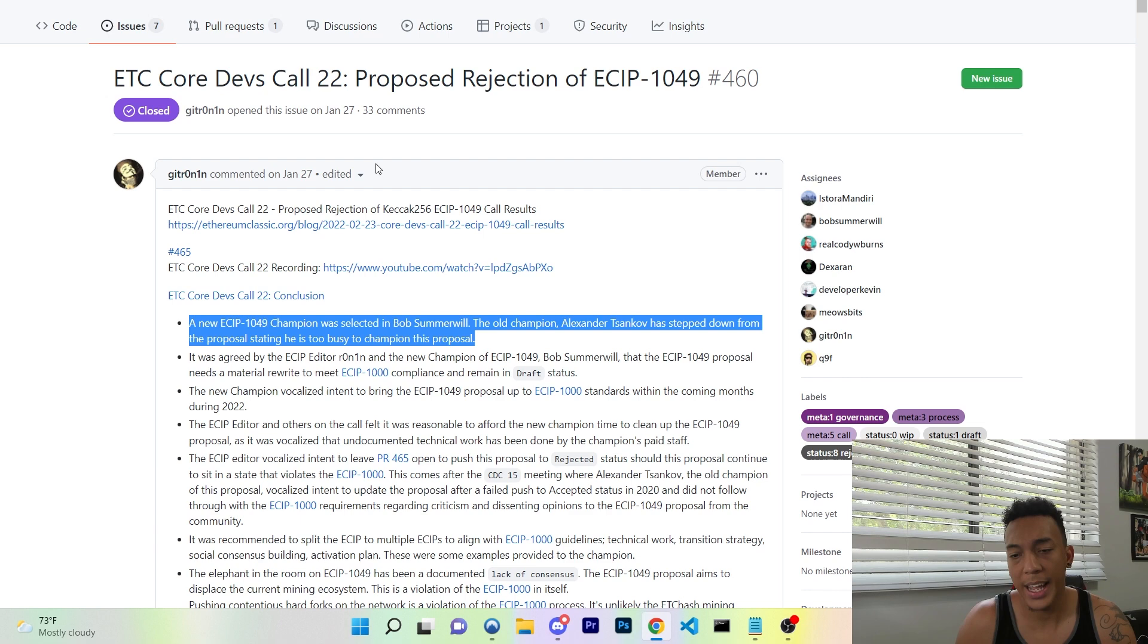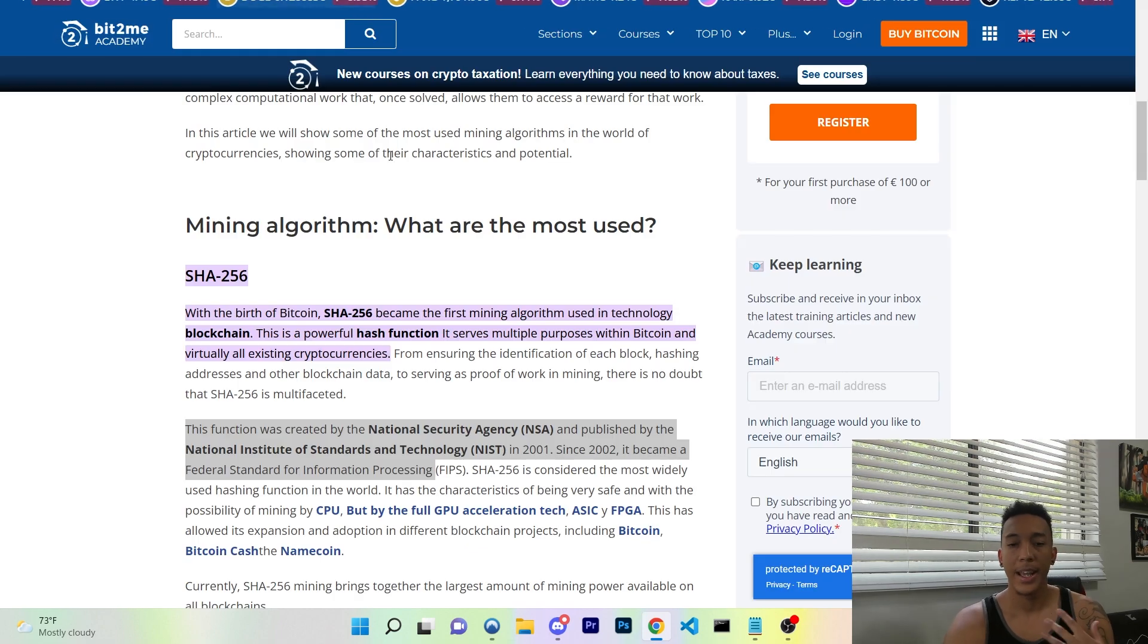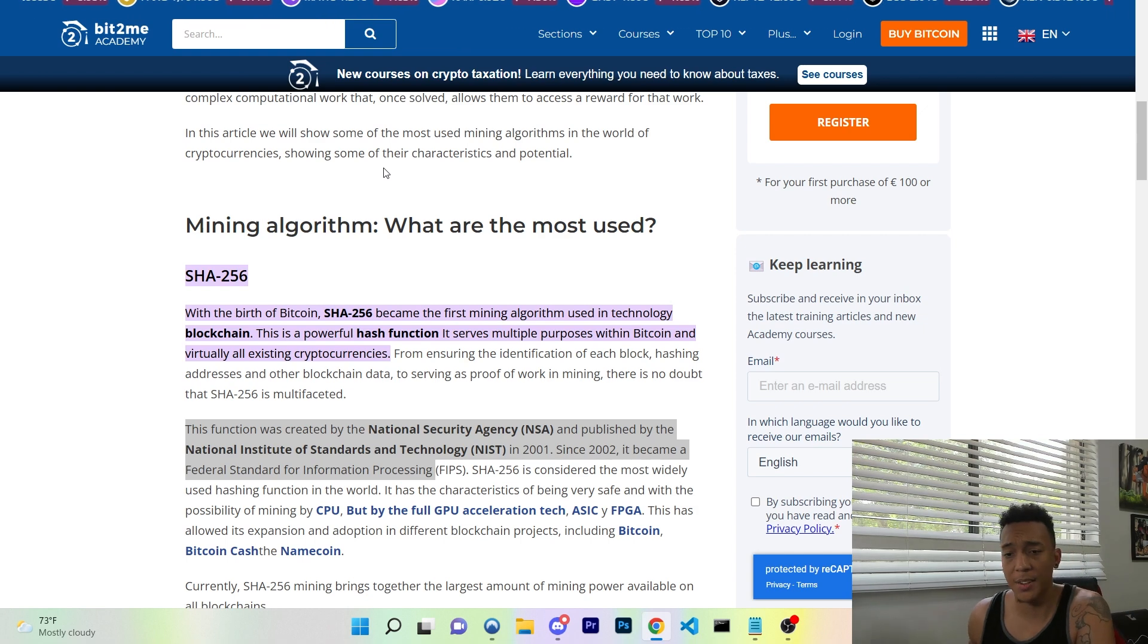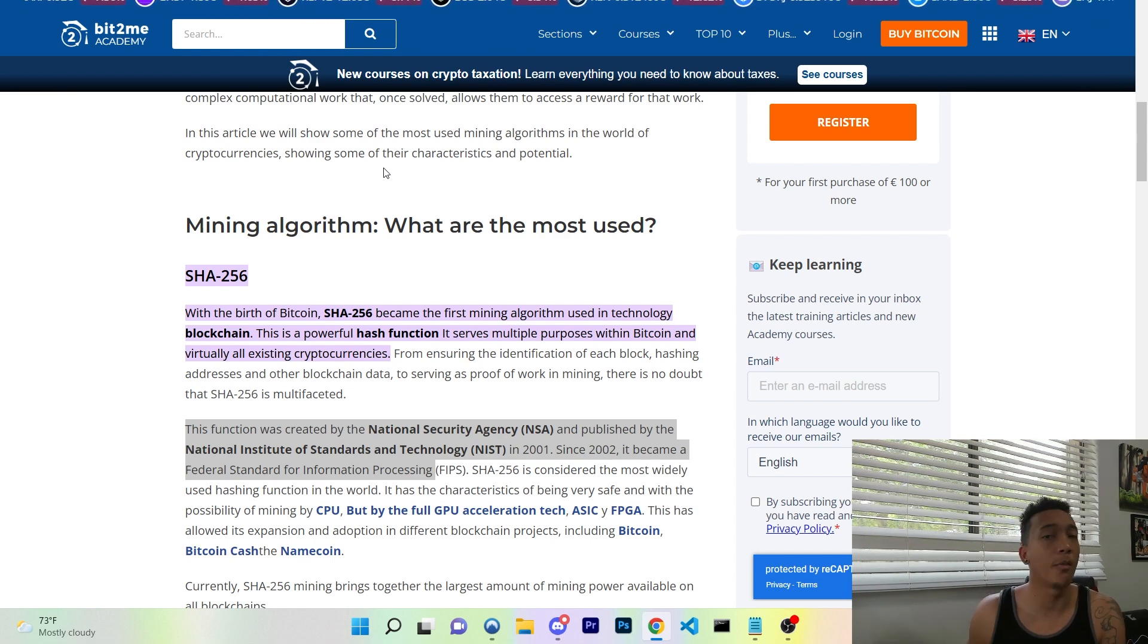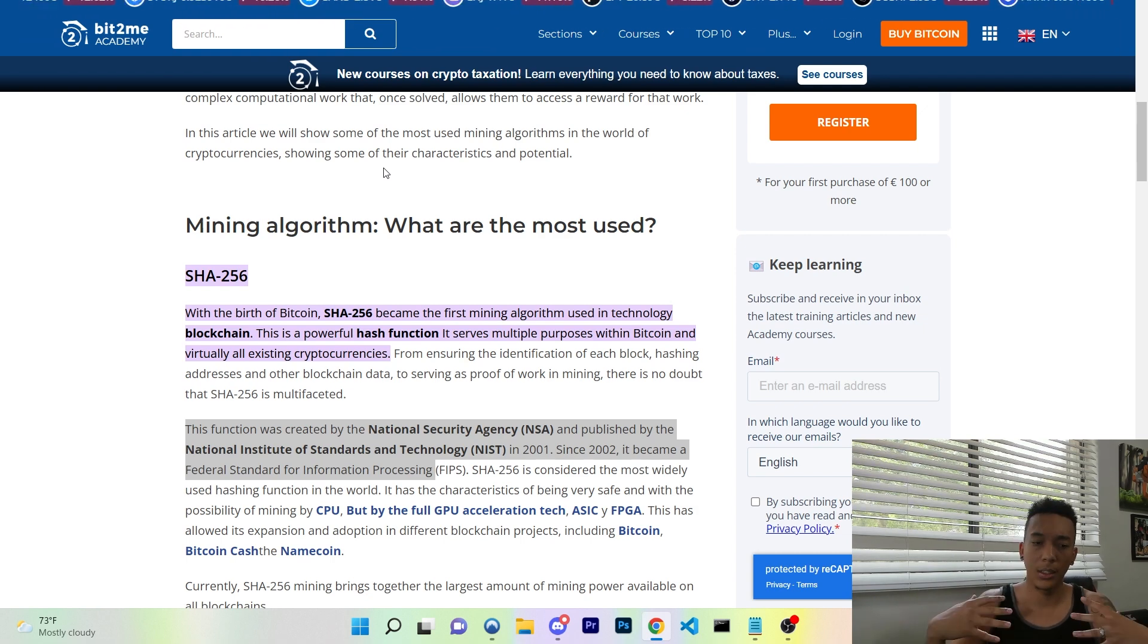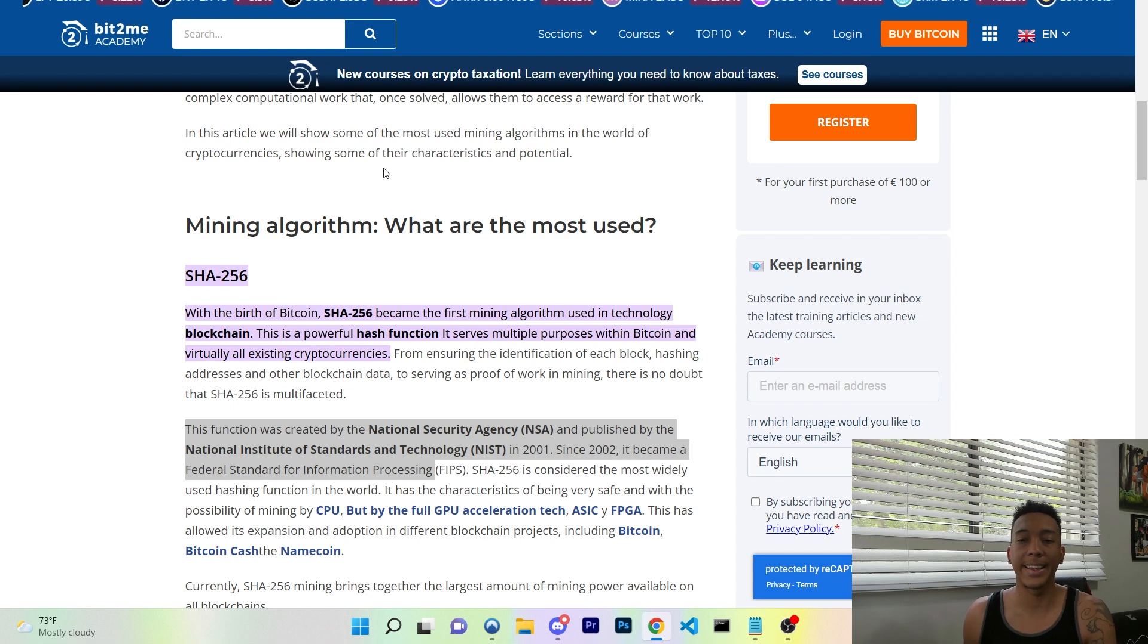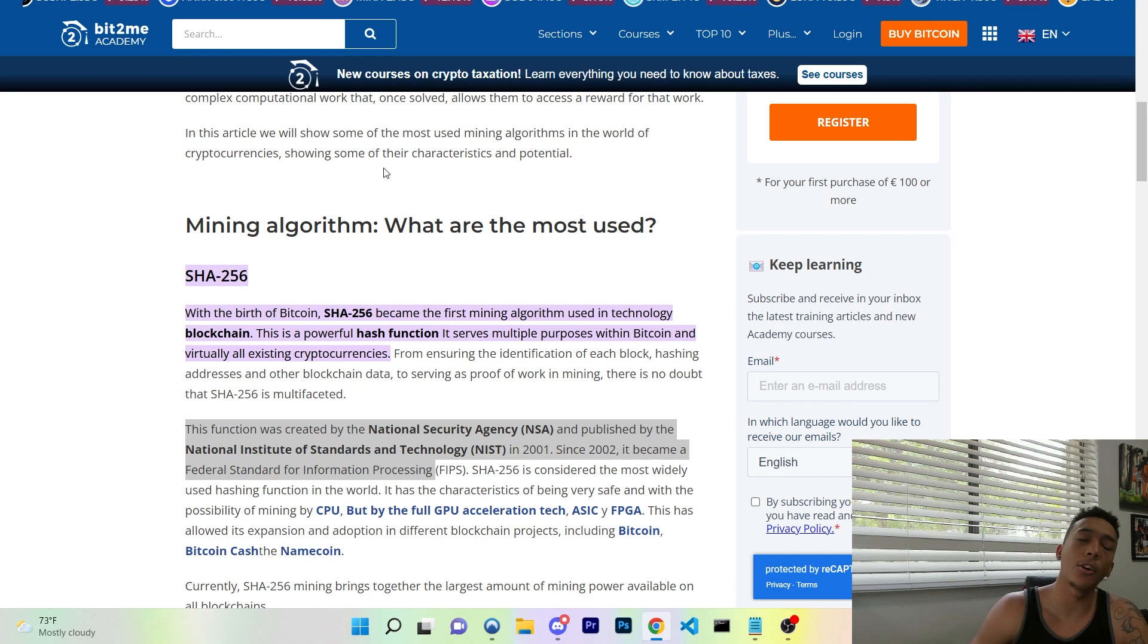Now the reason proof of work is so secure is the fact that it keeps decentralization. Now it keeps the decentralization factor because if you compare proof of work to a mining algorithm like proof of stake, the more money you have, the more coins you have, the more voting power you have. But that's not the case for proof of work. It's just the more hashing power you have on the blockchain, the more money that you'll make. It doesn't give you any higher voting governance, it just gives you more money at the end of the day.